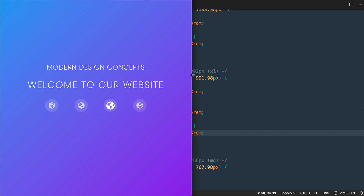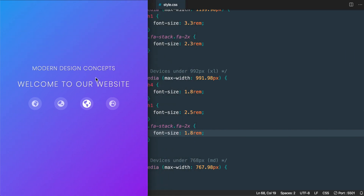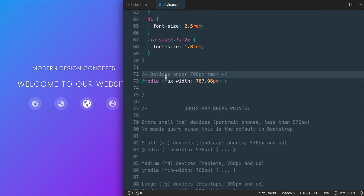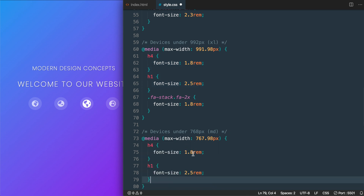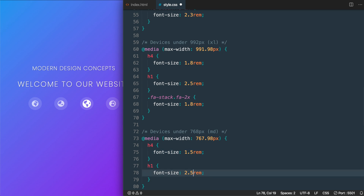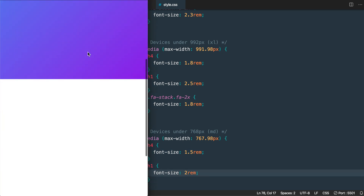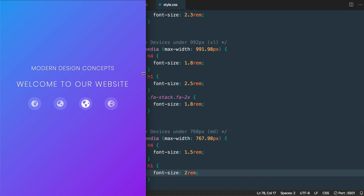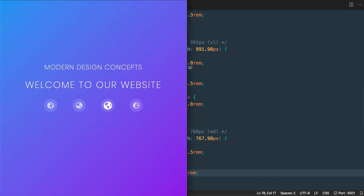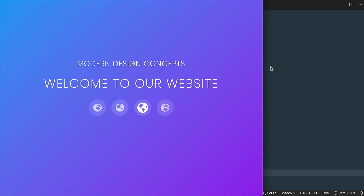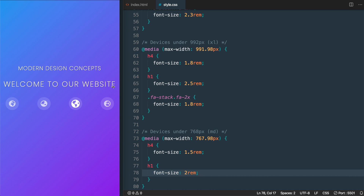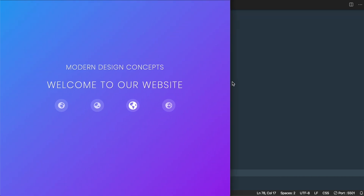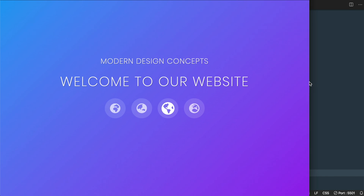After saving, we have the completed responsive full-screen modern gradient landing page displaying just like the original. As we resize the browser, the h1, h4, and Font Awesome icons are all responsive, matching the original design.